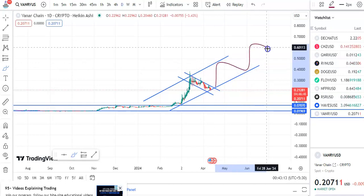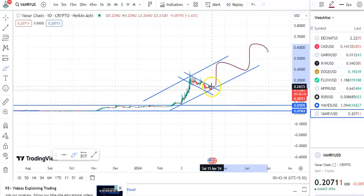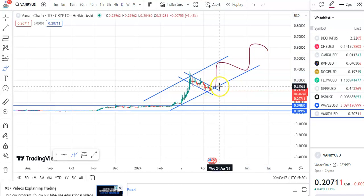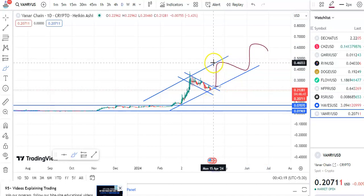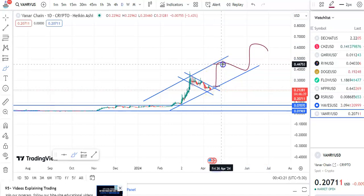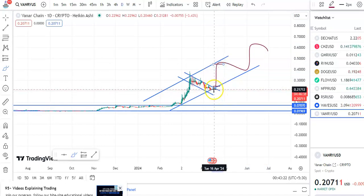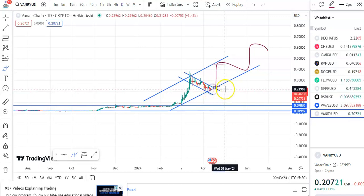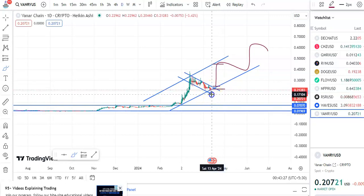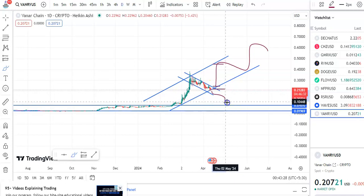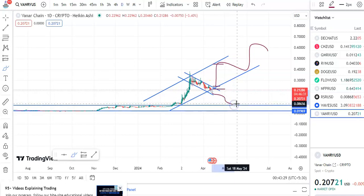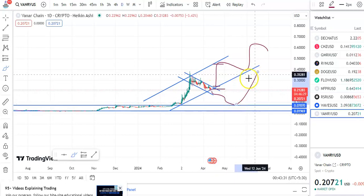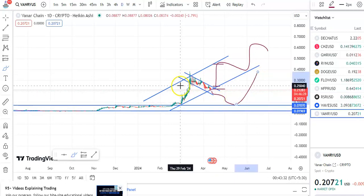After the breakout, the entry price is around 2452 and the target is around 4475, and stop loss is around 21968. In case it doesn't give a breakout, the coin may fall further, and then from there it may give a breakout.